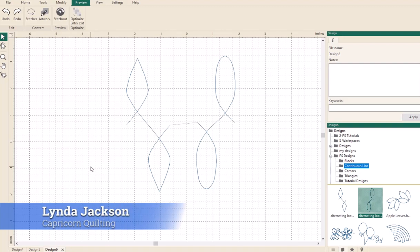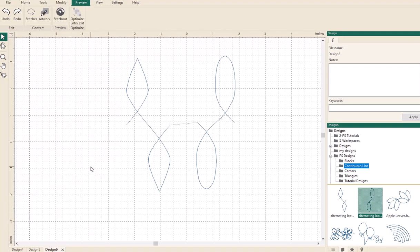Hi, this is Linda and today we're going to have a look at cutting, splitting, and joining designs.